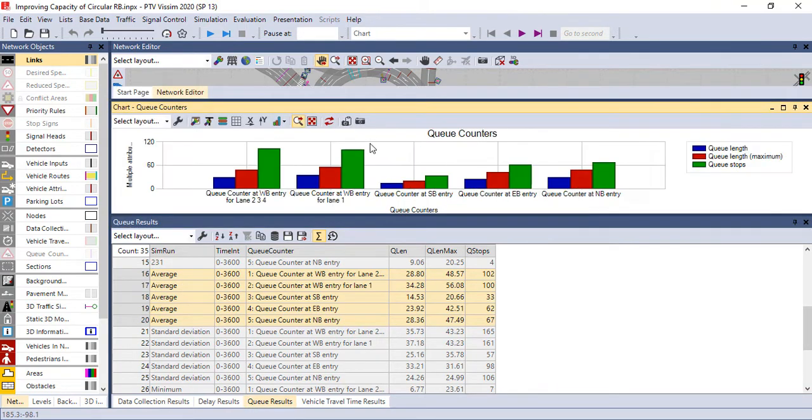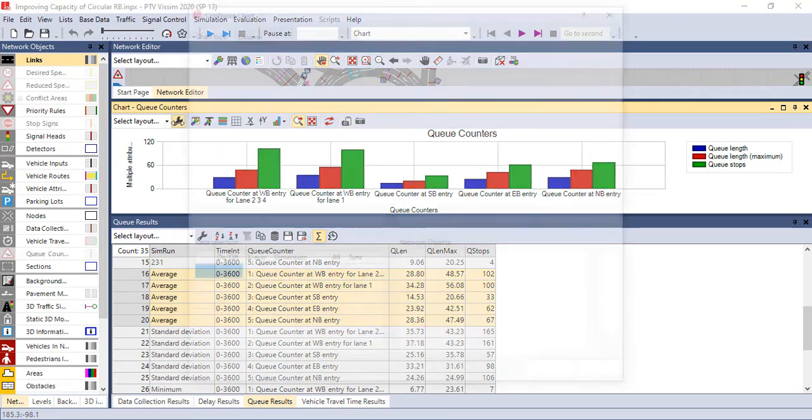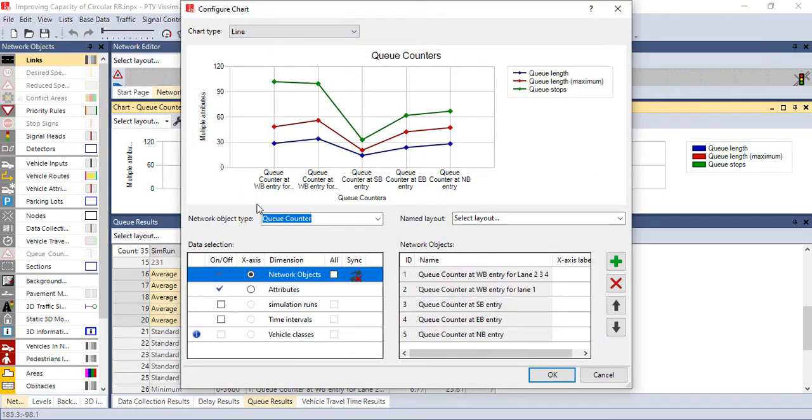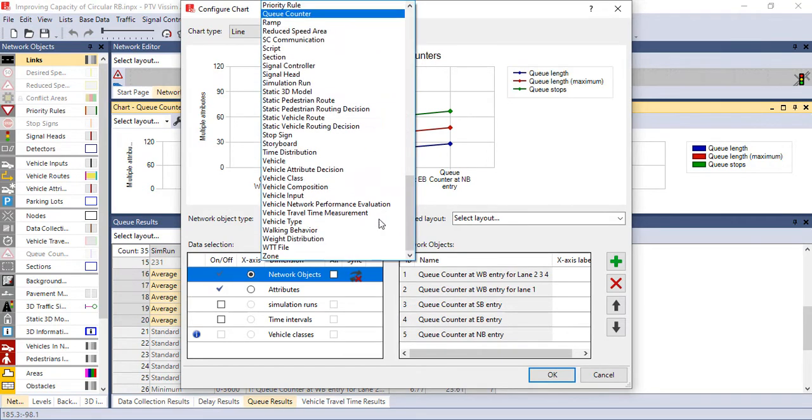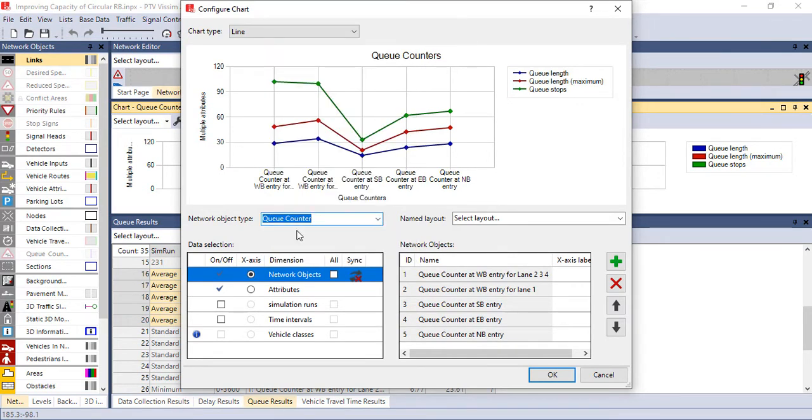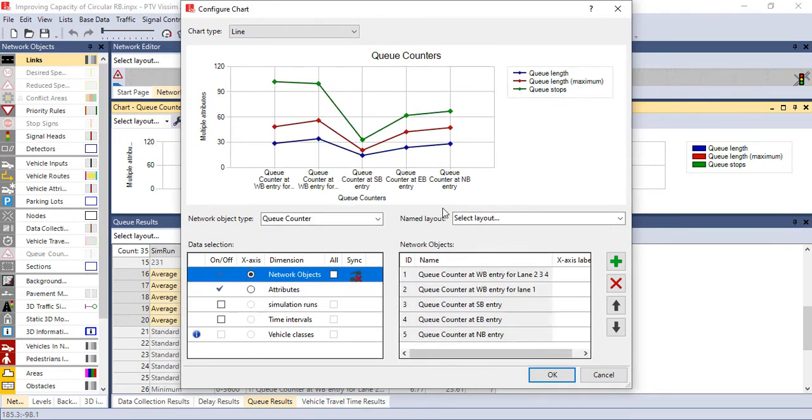In creating a chart, if you want to change or configure these charts, you have to go to this range and click over here. You can change from column to line, or you can arrange by objective type. For today, for this one, it's a queue counter. You can change from column to line like this, and you can use the attributes. Also on the left side you can change everything.